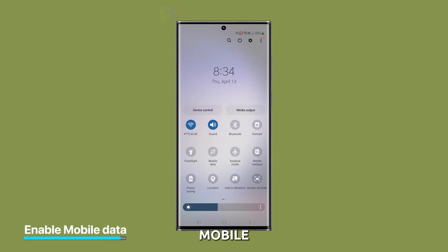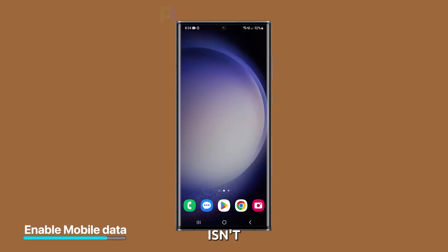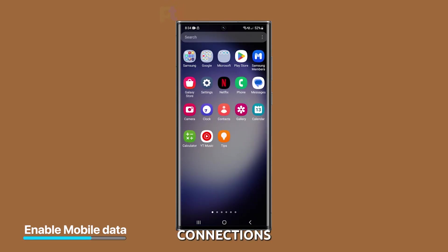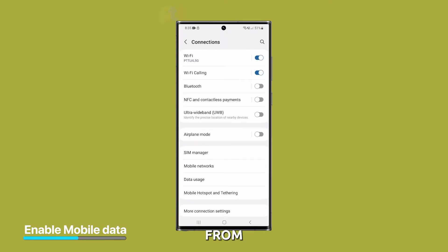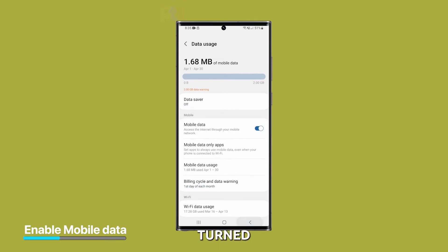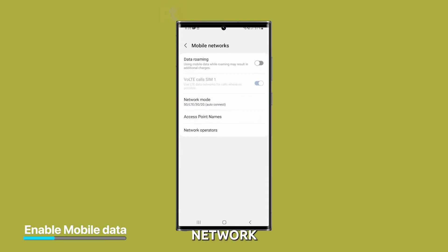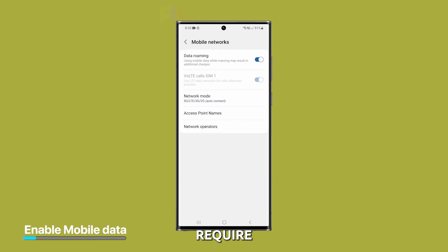Second solution: check your mobile data settings. If your signal strength is good but your mobile data still isn't working, the next thing you should check is your device's mobile data settings. Go to Settings and then Connections. From there, select Data usage and make sure that mobile data is turned on. You may also want to check that data roaming is turned on if you're traveling outside of your home network. In most cases, with these settings enabled, your phone should already have a connection or use services that require mobile data.